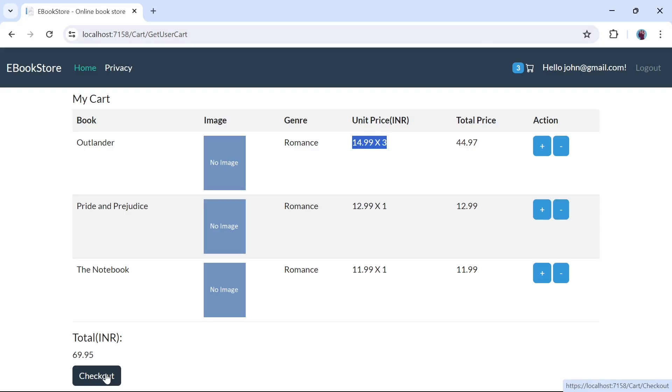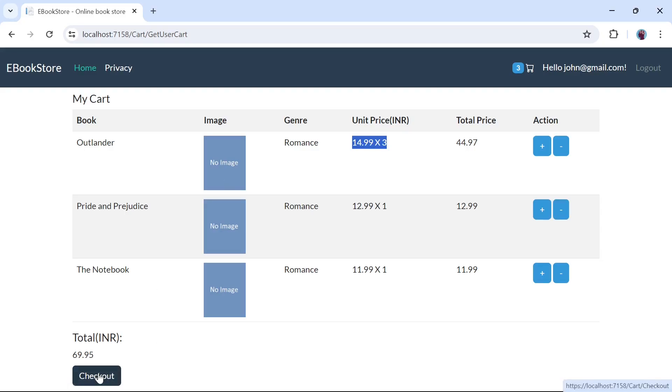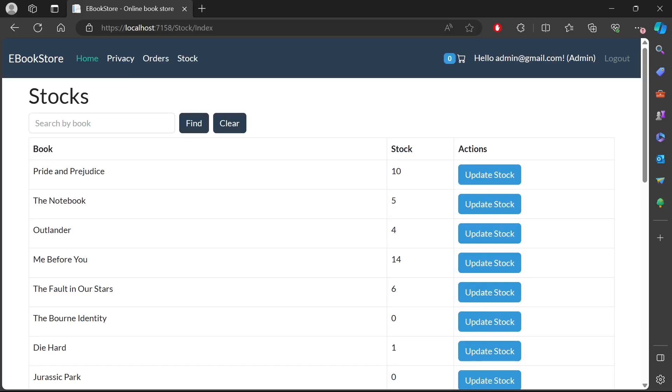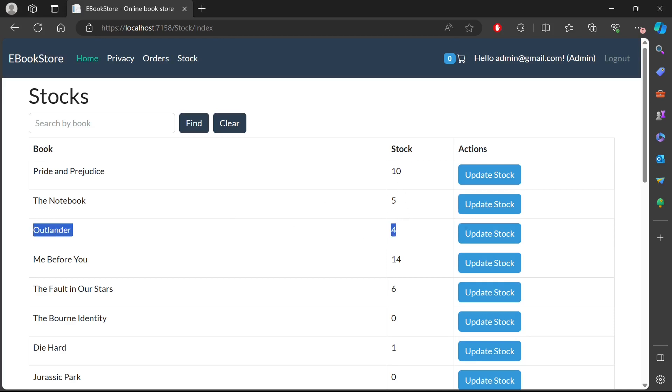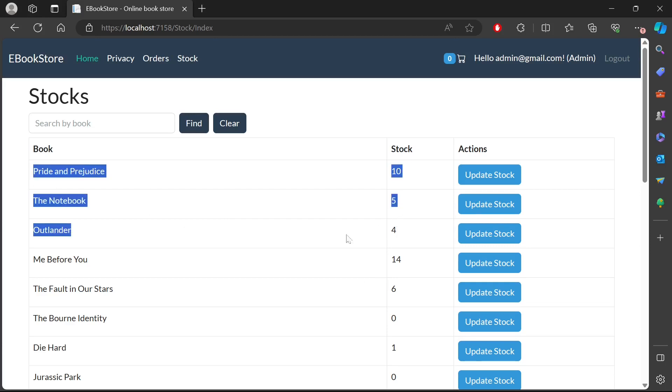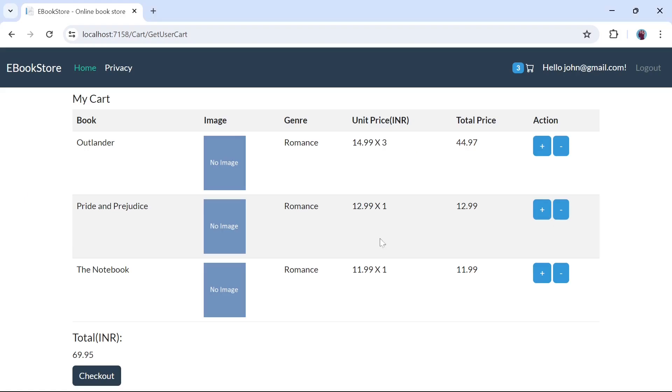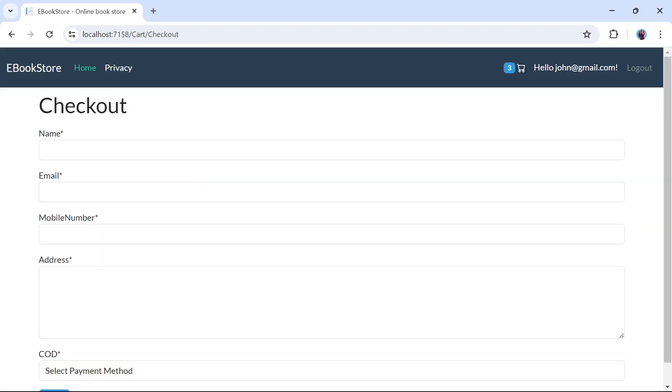Now let's try to check out again. But before it, I am going to open this URL in the different browser. And in the different browser, I am going to log in with admin account and go to the stock section. Note the stock before the checkout.